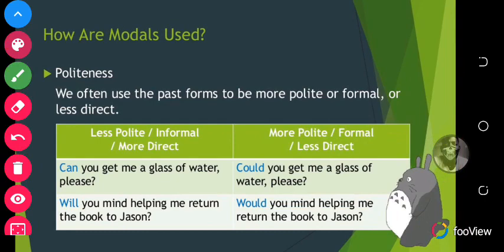Now modals are also used to show politeness. We often use the past forms to be more polite, more formal, or less direct. For example, the less polite or informal version is: 'Can you get me a glass of water please?' But to be more polite, you would say: 'Could you get me a glass of water please?'